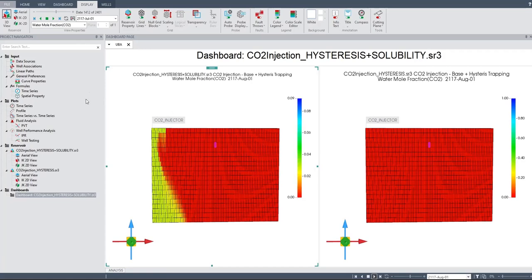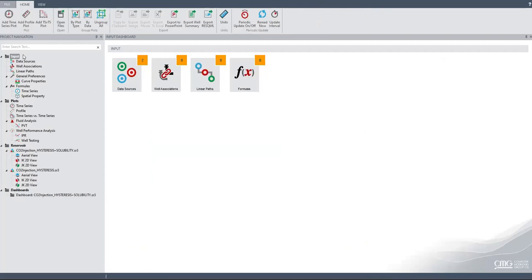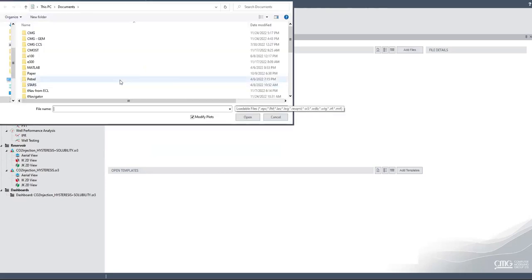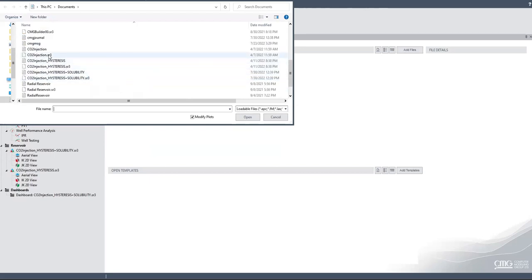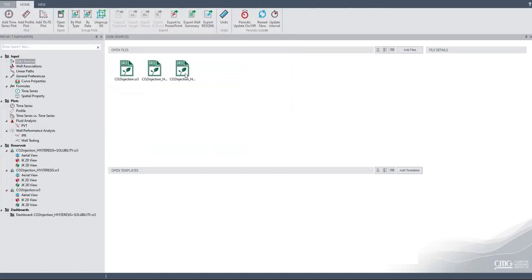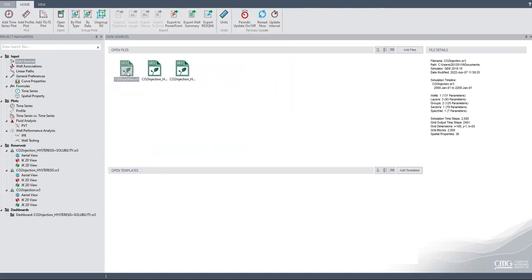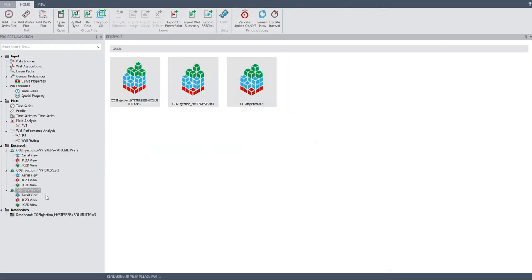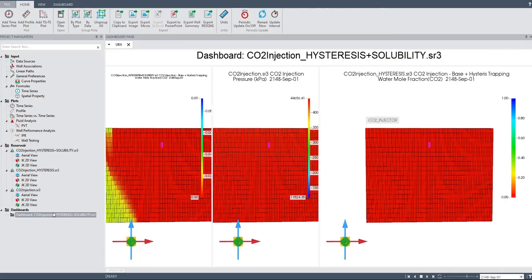Let us go to the input data source and add files. I'm looking at CO2 — this one should be the base case, even without hysteresis trapping. Click open. So now we have three cases.